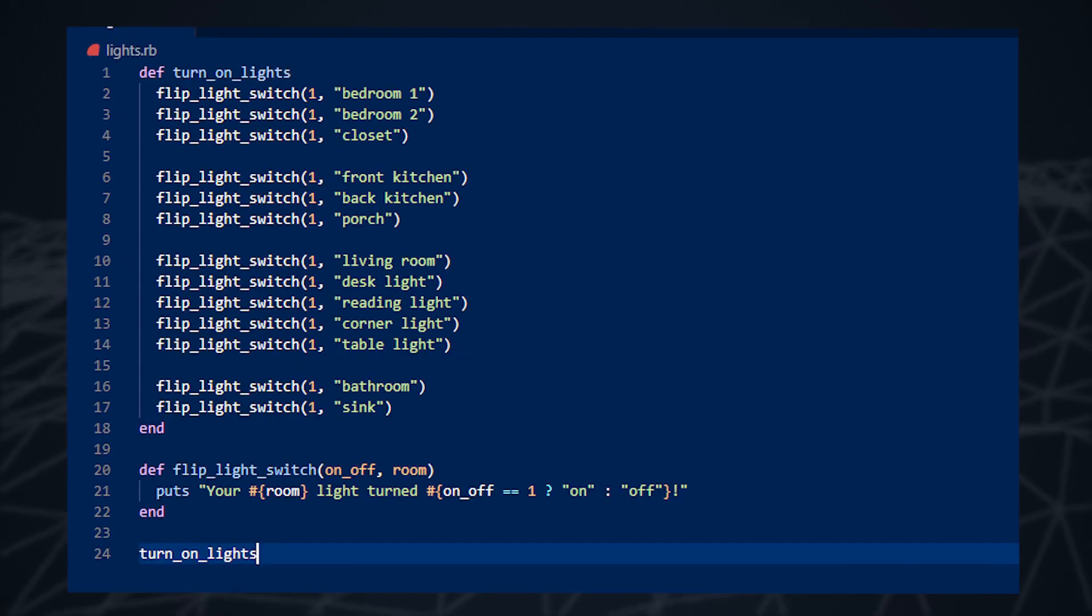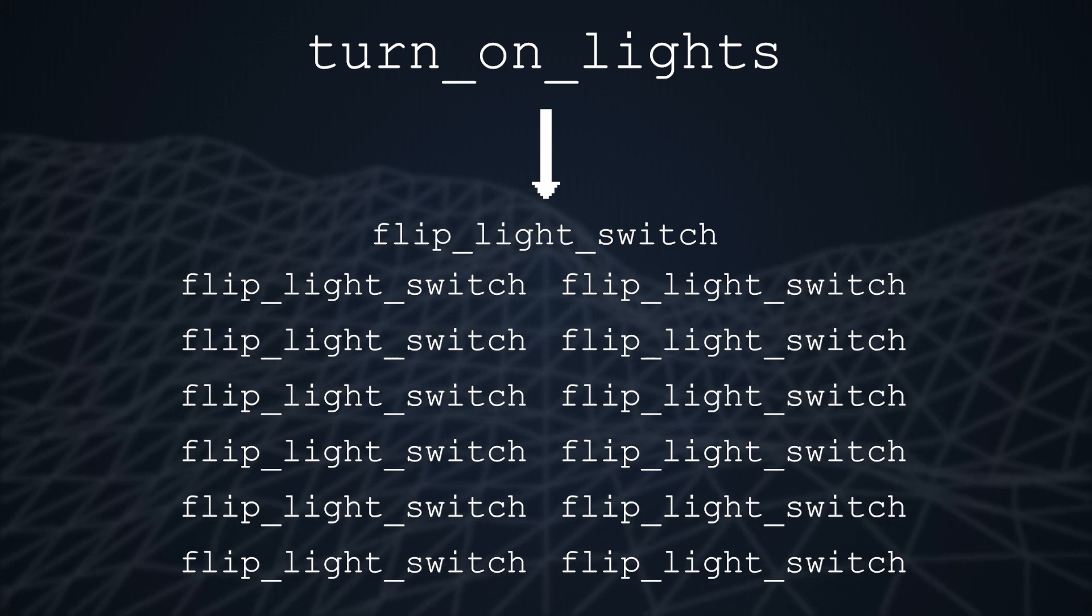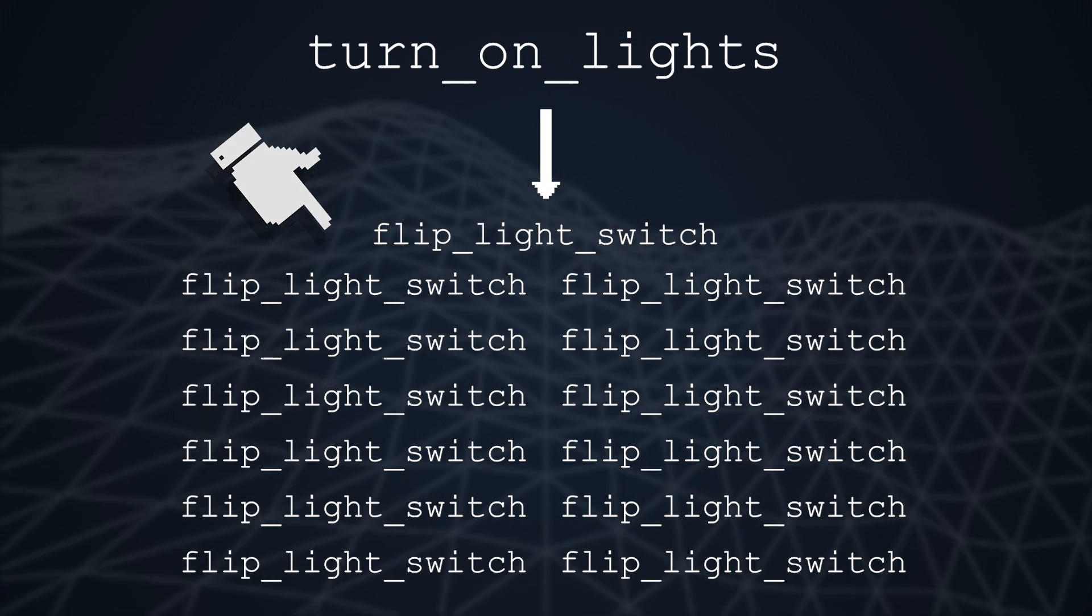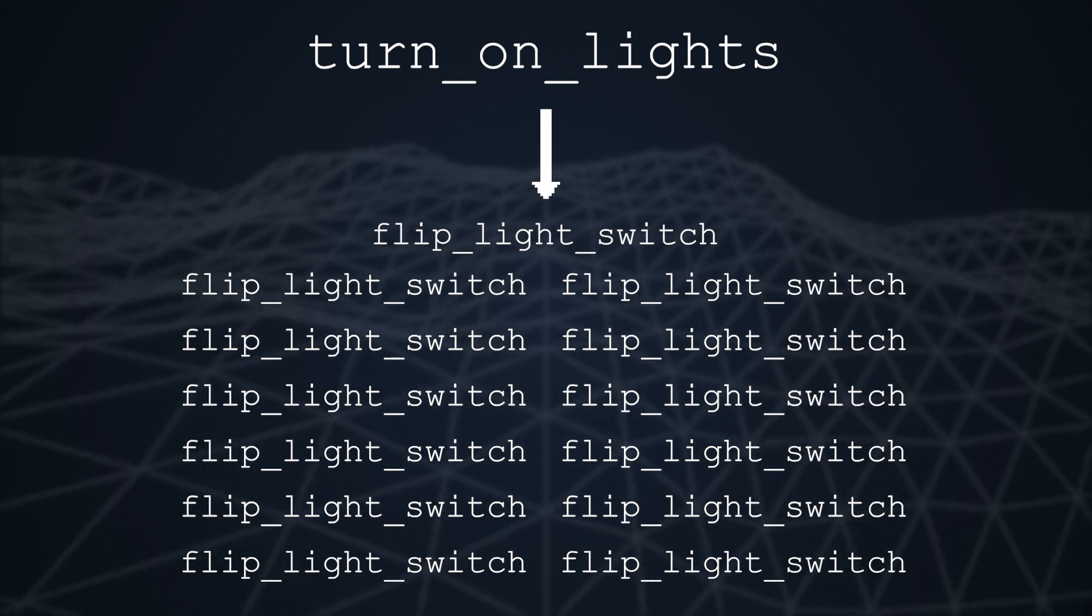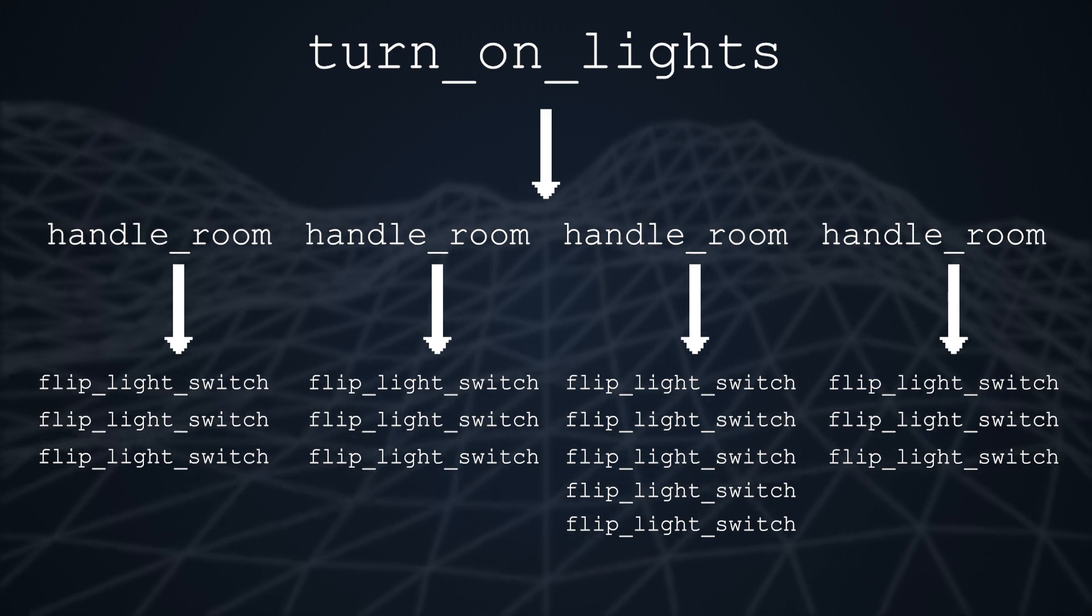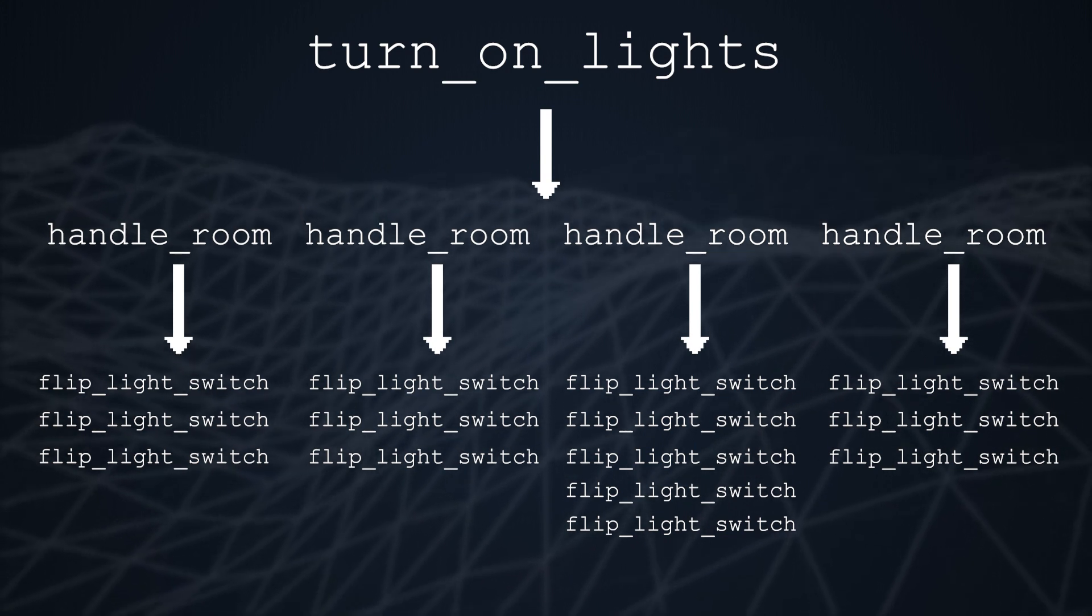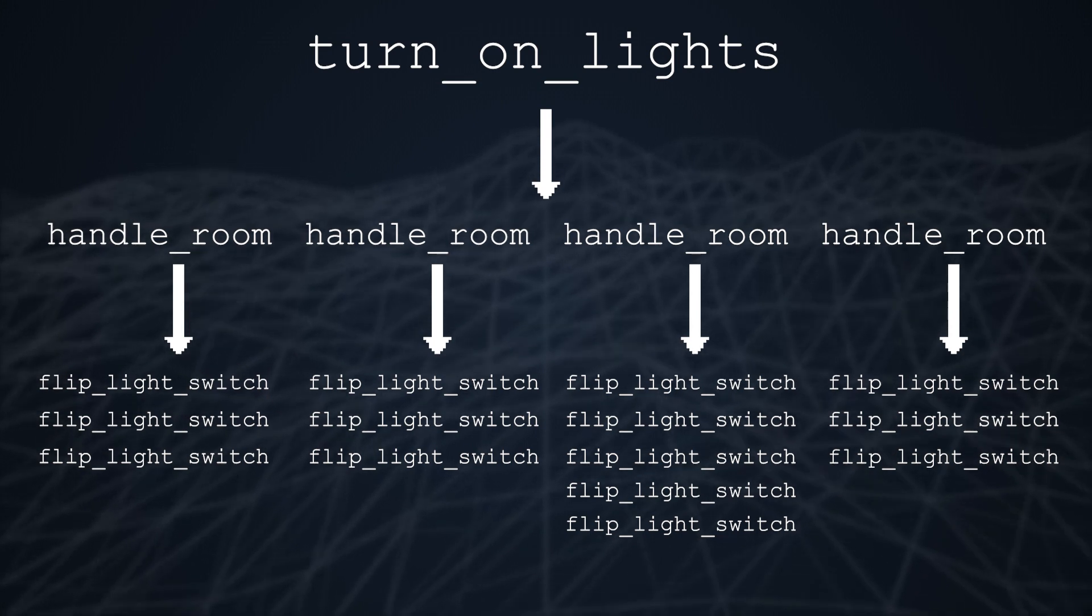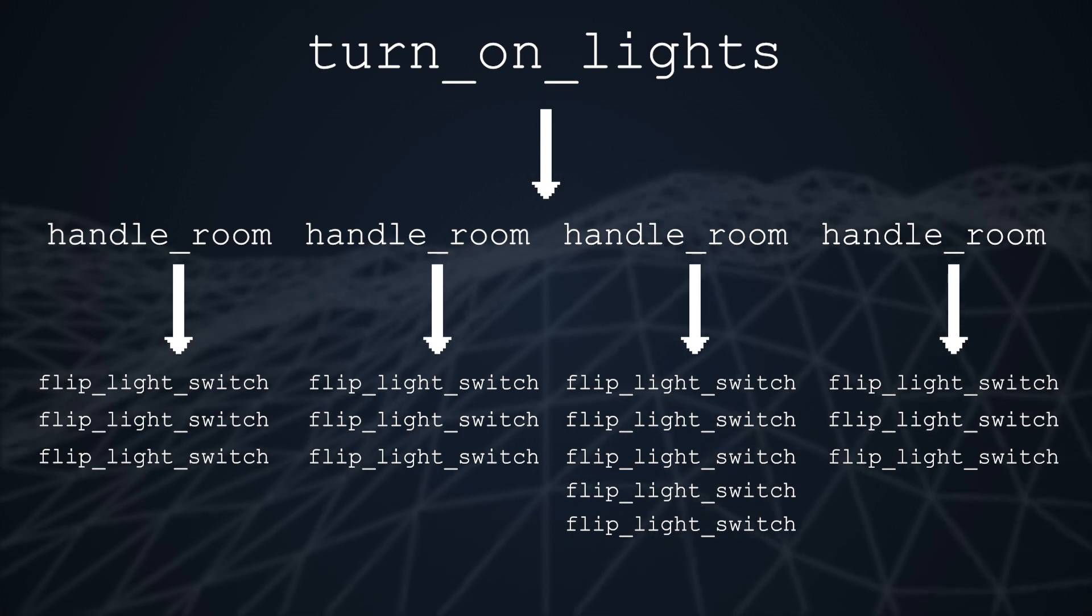This code does the exact same thing as before. The only difference is we've restructured how the code is called and in the process abstracted away some details. Our previous messy code example has a code hierarchy that looks like this. When the program is executed, we call one main function that is linked or coupled to 13 other function calls. This may not seem that bad, but notice that the structure looks a little lopsided. Let's compare this to the code we just cleaned up. We still end up calling the flip light switch function 13 times, but the structure of the code has some very small but crucial differences. We have an extra layer of abstraction, the handle room layer.